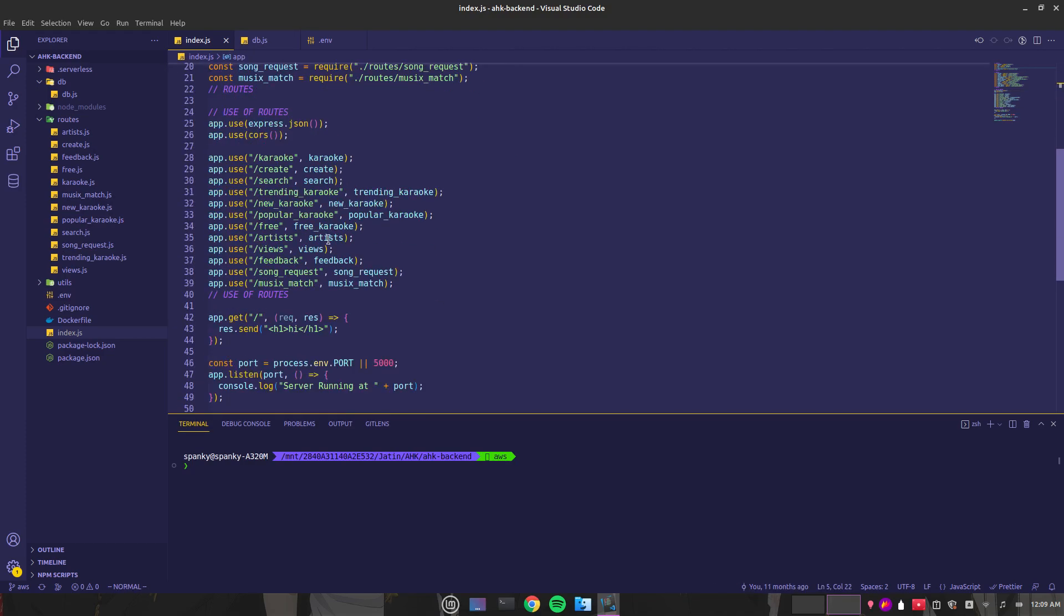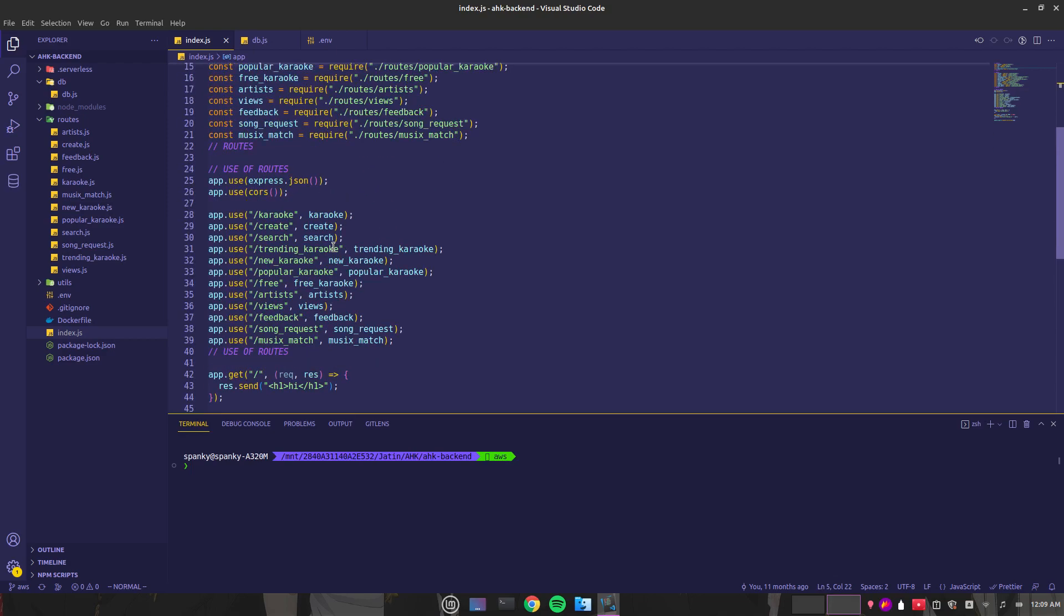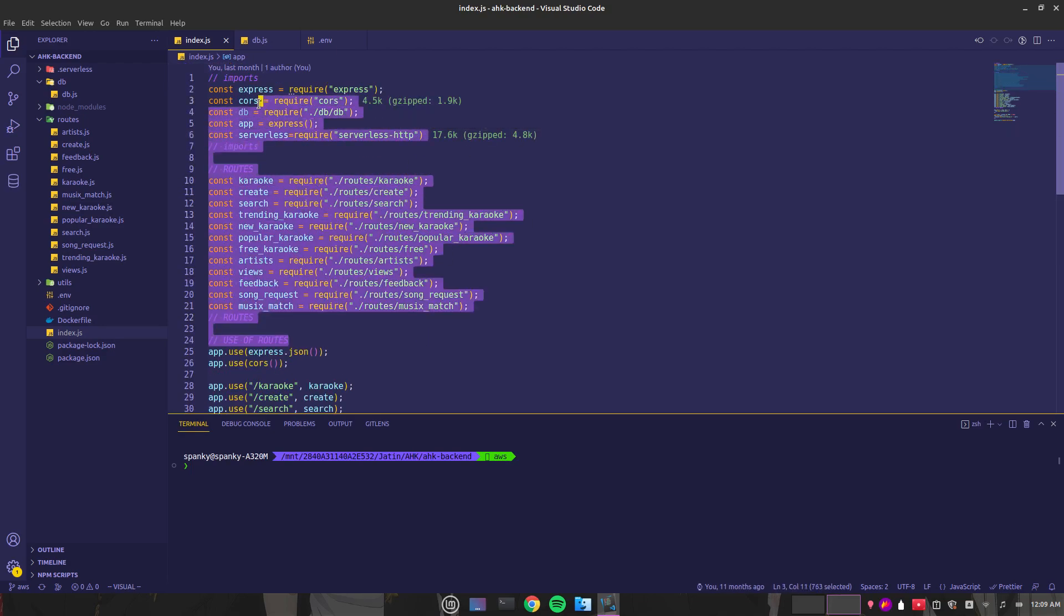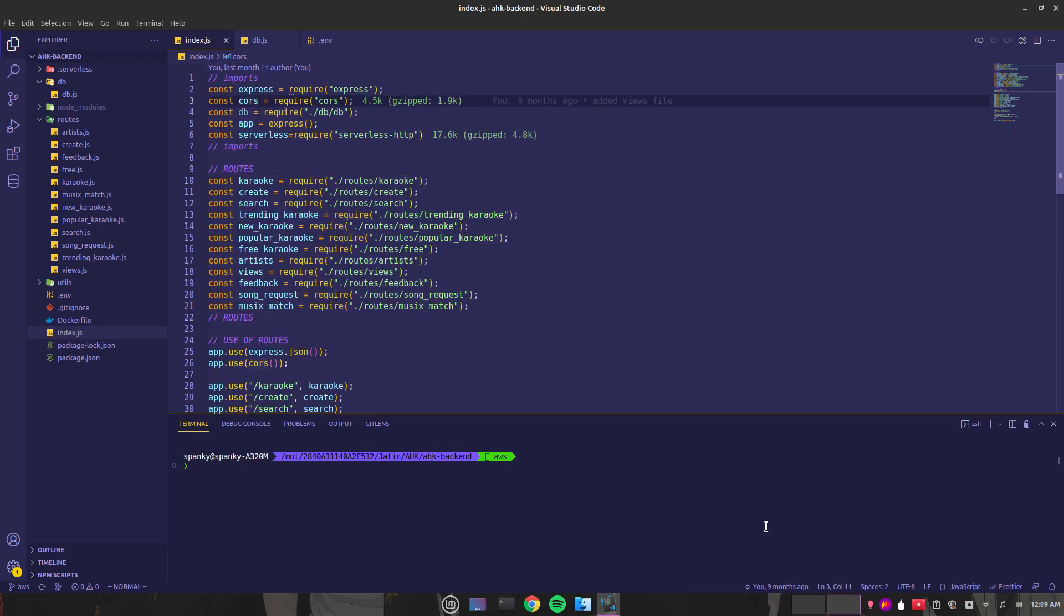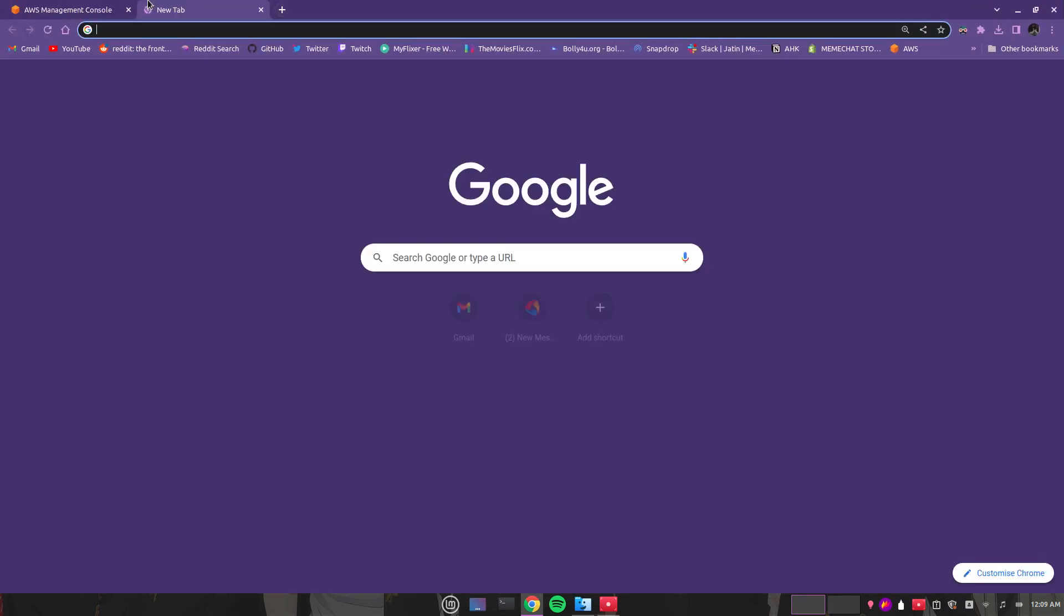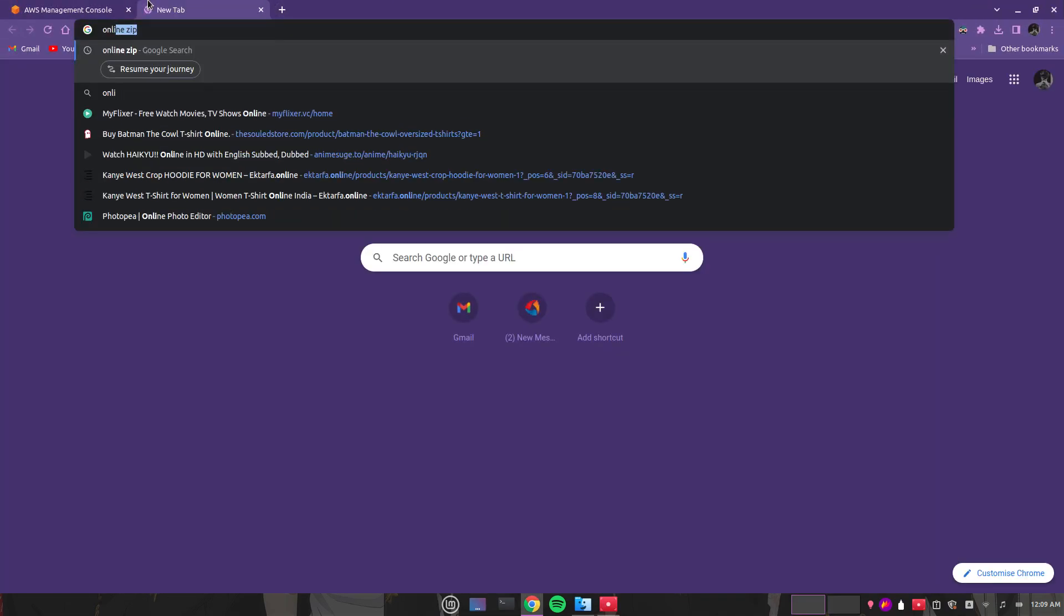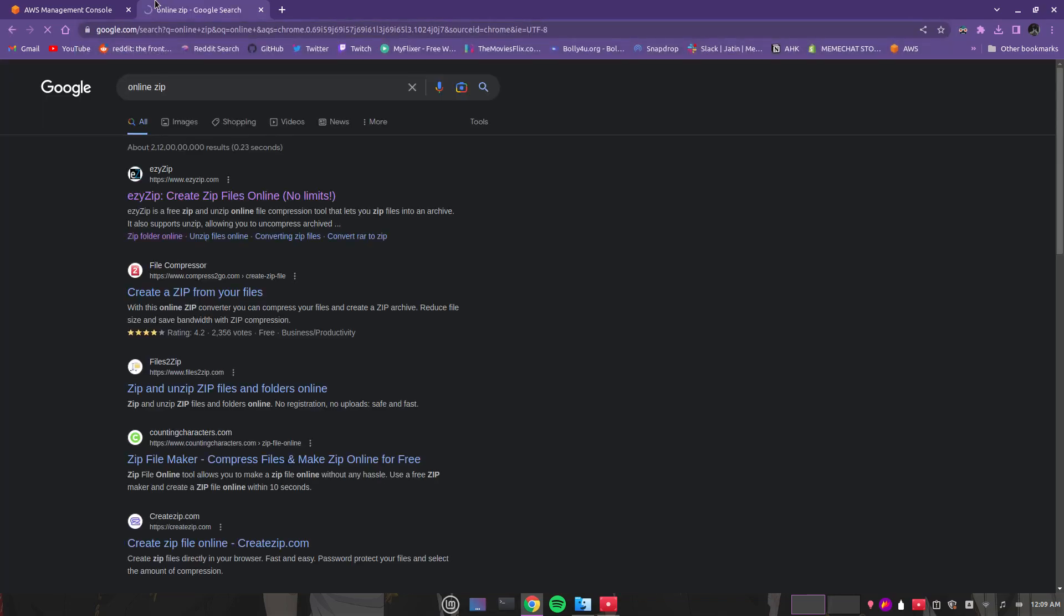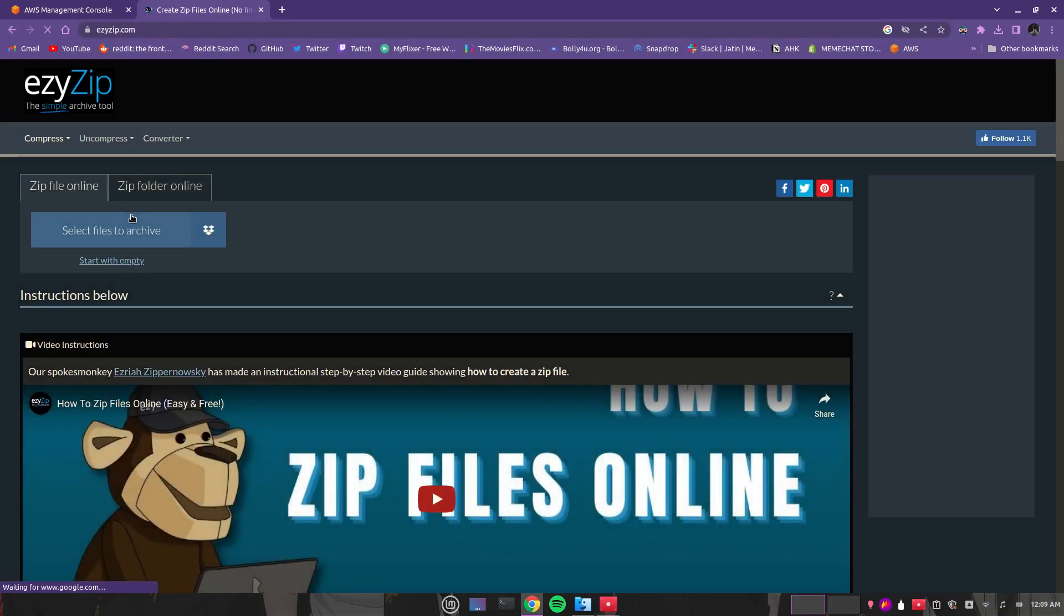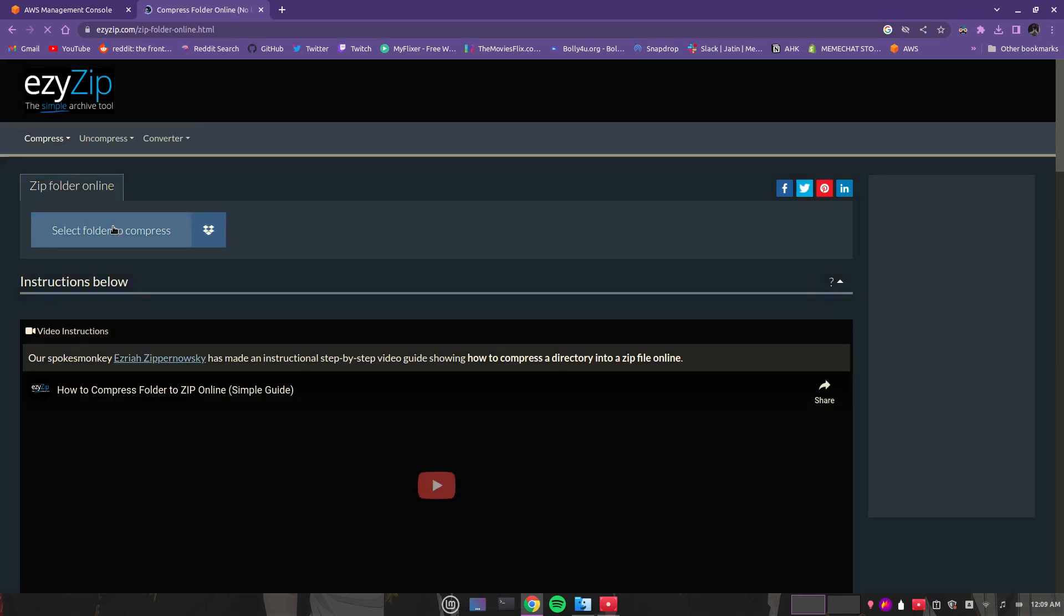After that, you have to zip that folder, the server folder. To do that, we're going to use an online zip maker. Here we will upload the zip folder.